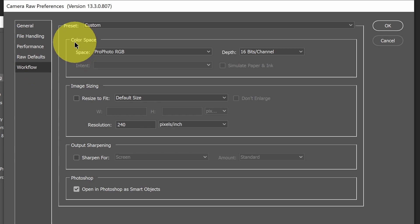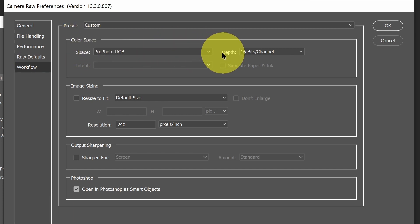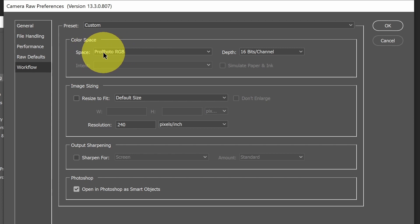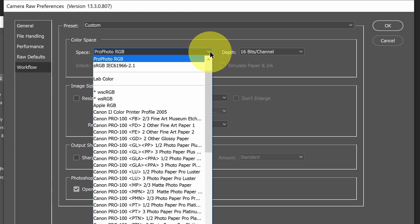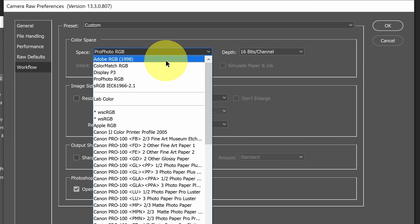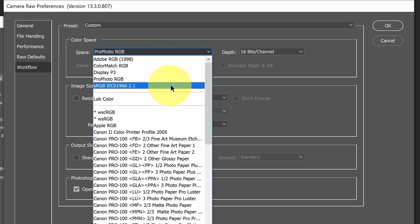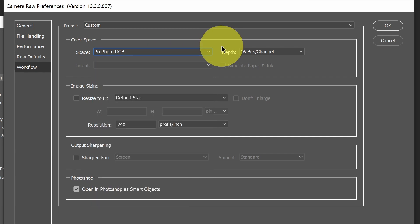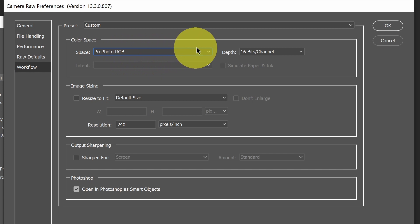Under Workflow, we can see the color space that opens up in Camera Raw by default. We have a choice. The default is ProPhoto RGB, and we can select from a variety of other choices as well. You can see Adobe RGB and sRGB. But we're going to stick with the default of ProPhoto RGB.